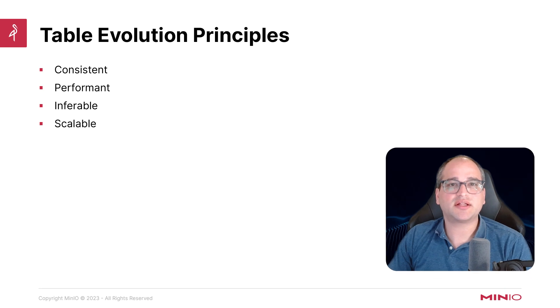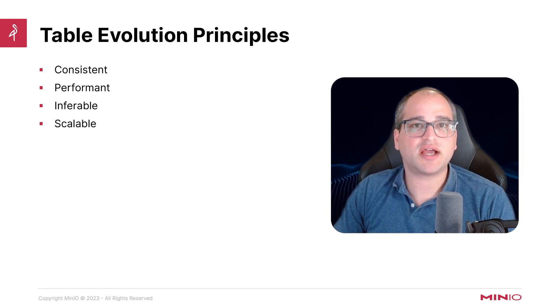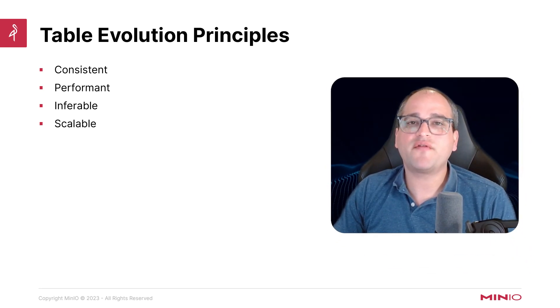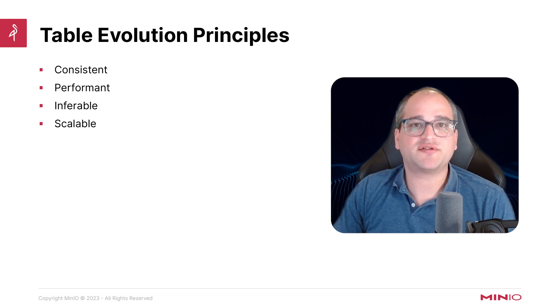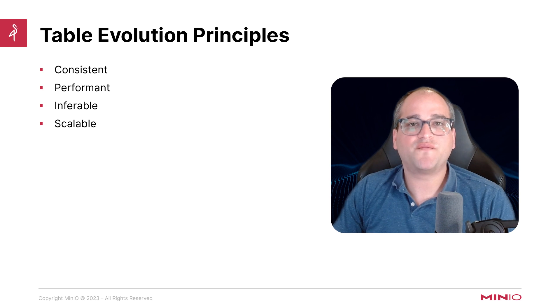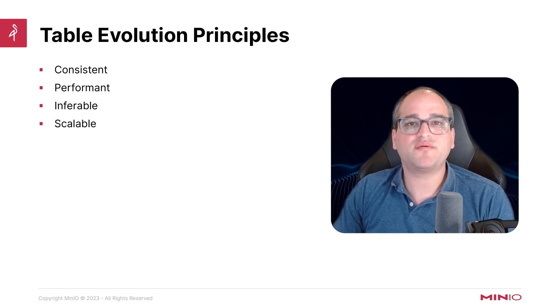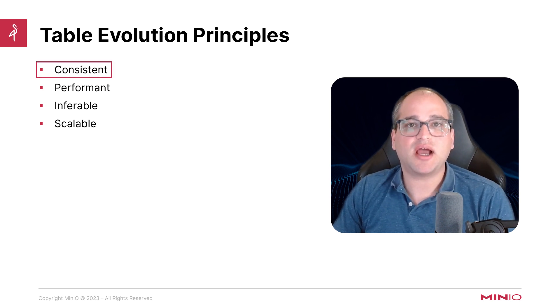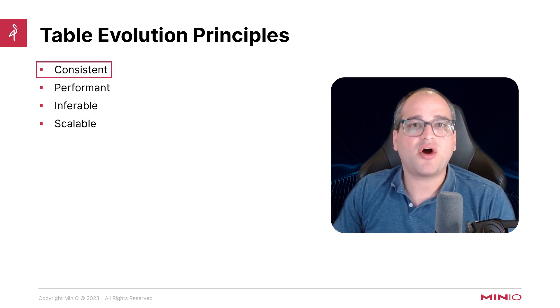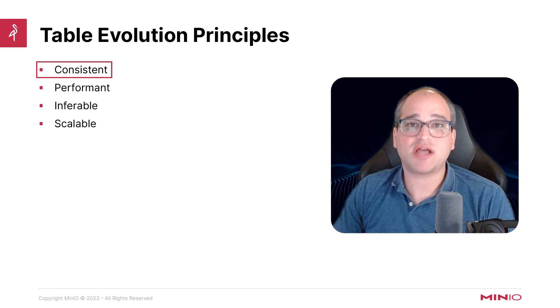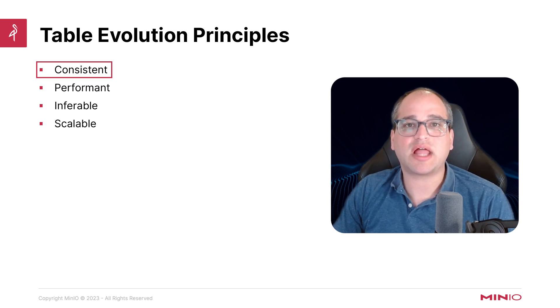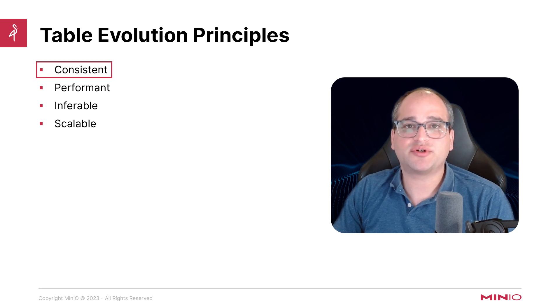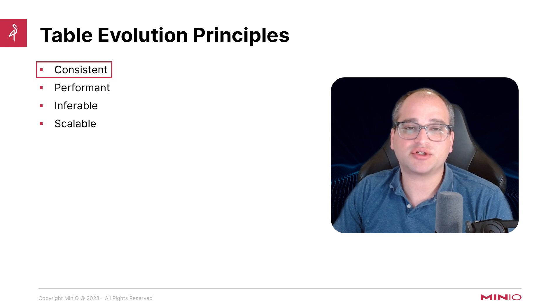Let's talk about some of the principles that underlie table evolution. Evolving our tables in a modern data lake helps to abide by a couple of specific principles. Firstly, we want to do that in a way that is consistent, and by that we mean all the changes should be made atomically, all or nothing, and they should be done in a way that allows our queries to always return fully consistent results and never partially correct or partially complete results.